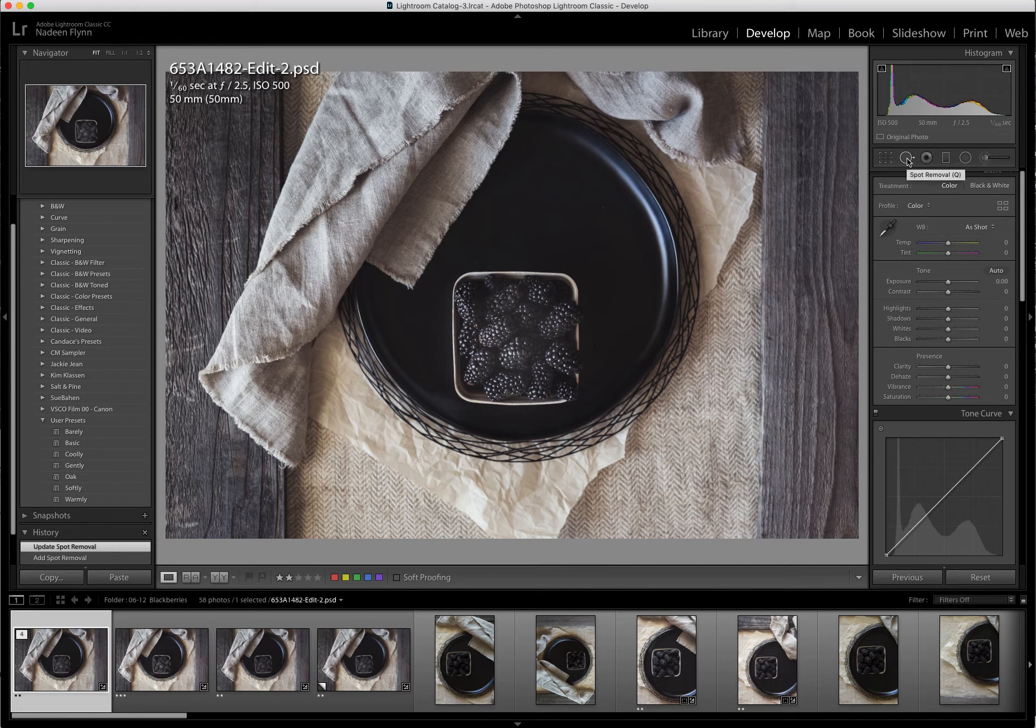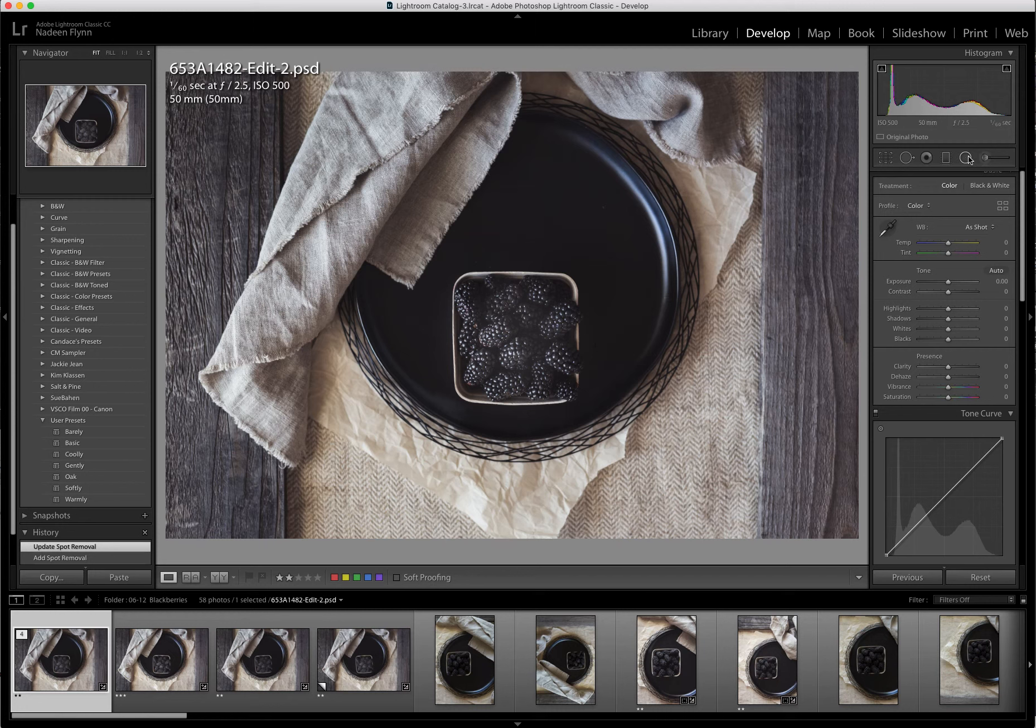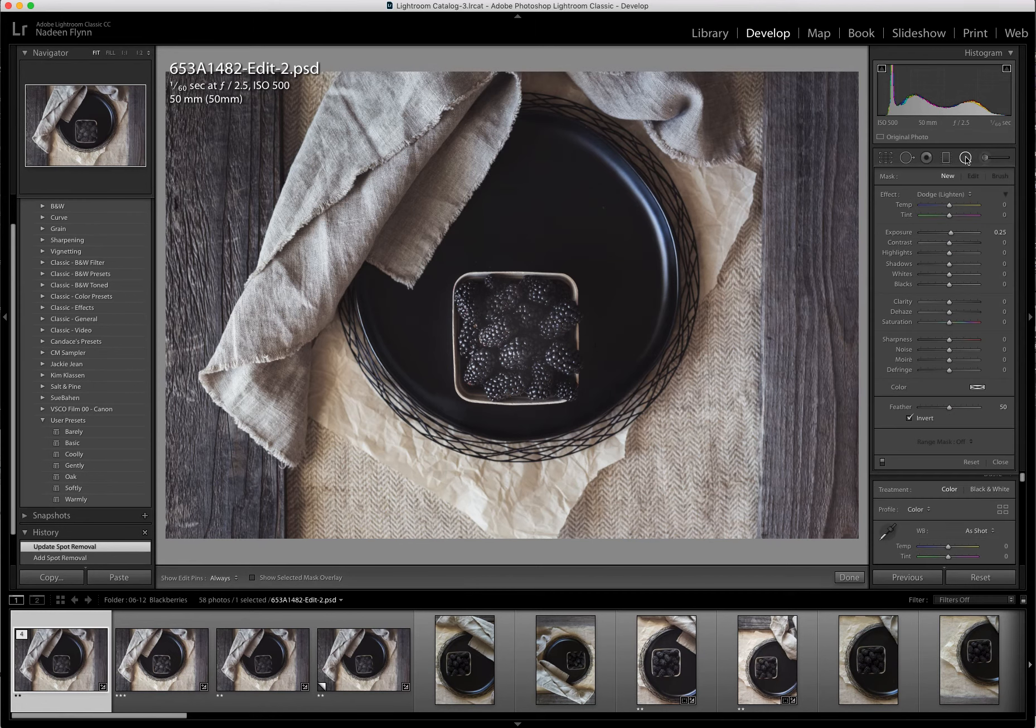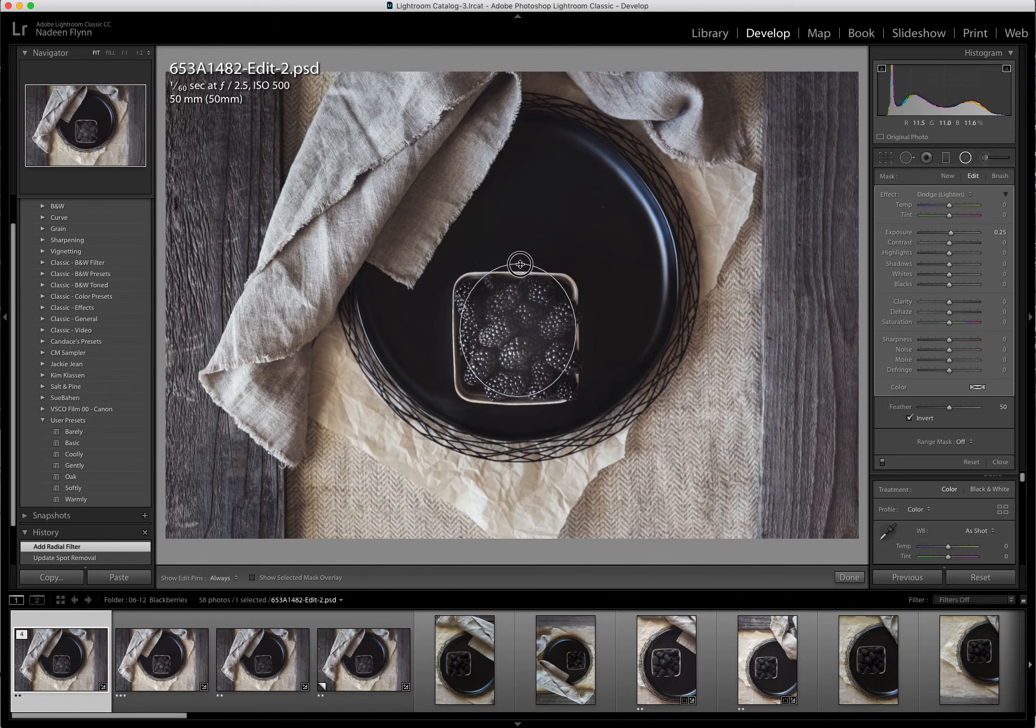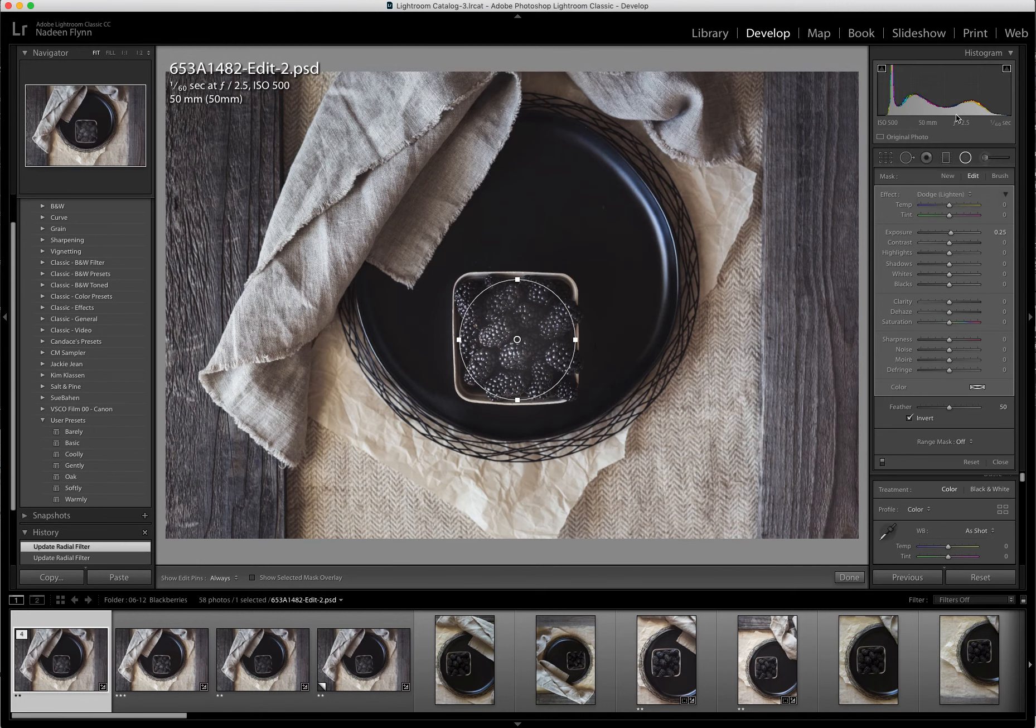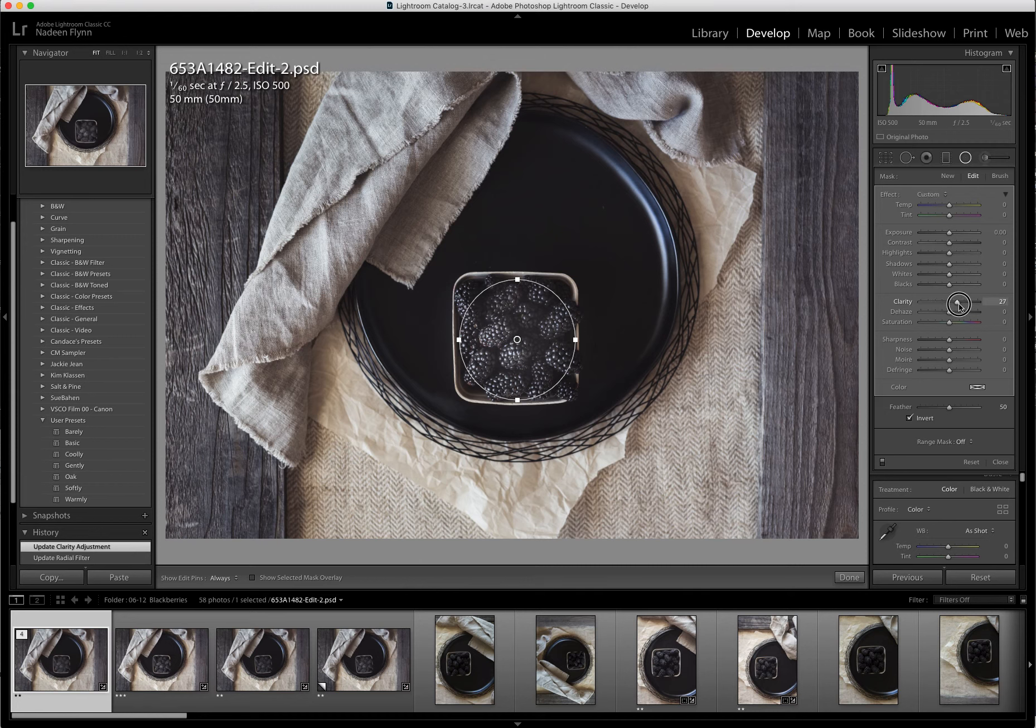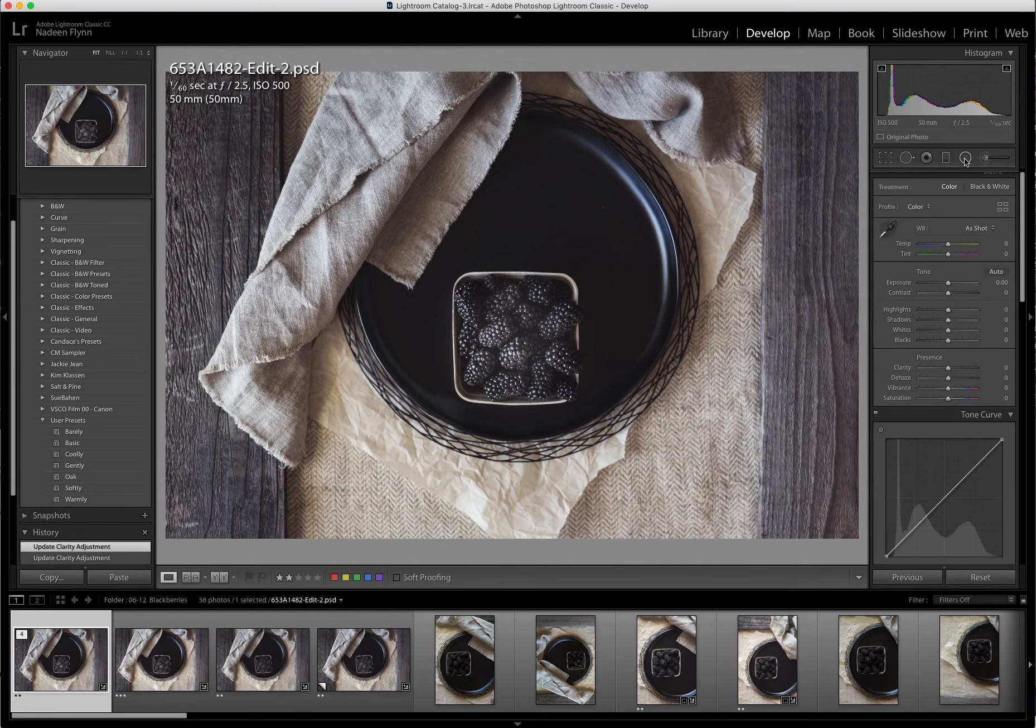So the box is straight now. Everything looks pretty good. The one thing that I noticed when it was in Lightroom, I think I had pulled up the blacks just a little too much. So I'm going to click on the Radial Filter Tool and see if I can correct that a little bit. So I'm going to actually go to Clarity and bump that up. And that looks a lot better to me.